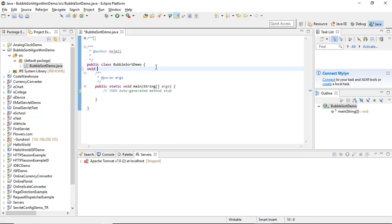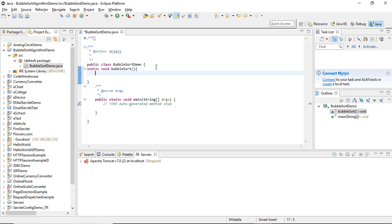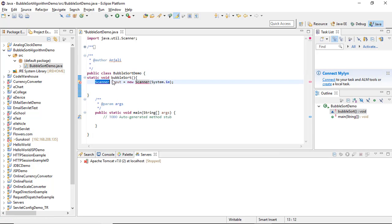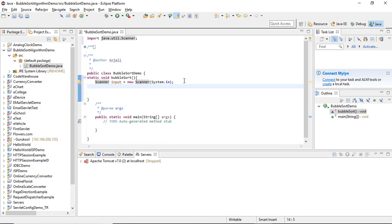The first block of code gets the value from the user. We define a method called bubbleSort. To make the bubble sort method visible outside the method but inside the class, we define it with a static modifier. Inside the main method, we set up a Scanner to get input from the user. There is an error shown, so we need to import the java.util.Scanner package — once imported, it is fixed.